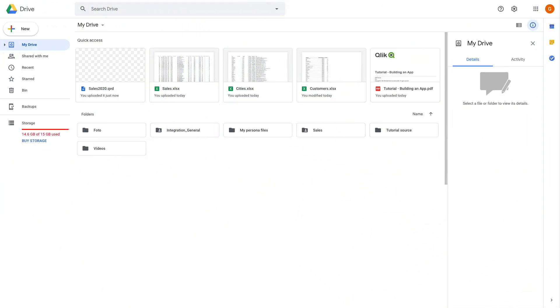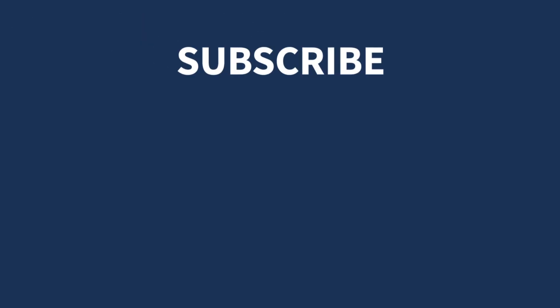As you can see, when you open your Google Drive and open the tutorial source folder, you will find the sales.qvd file. And that concludes this video.